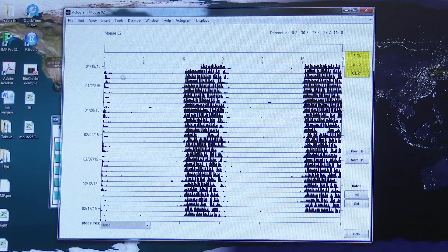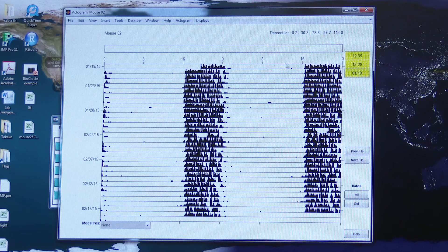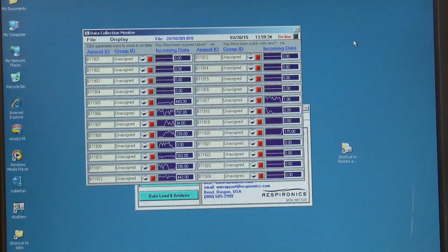In this video we're going to show you how to take raw data and turn it into an actogram which can be analyzed and interpreted.